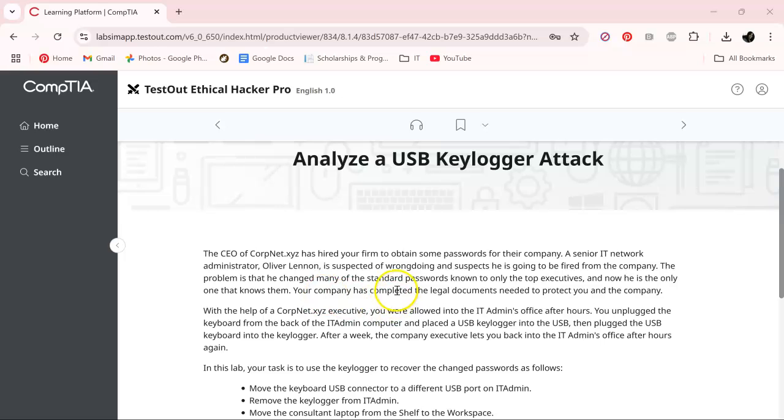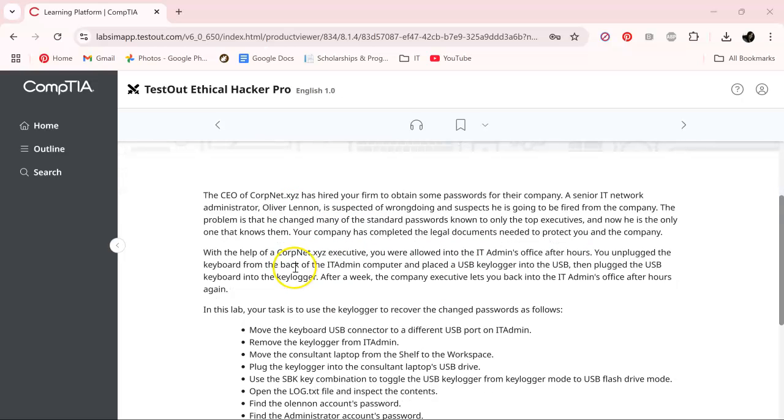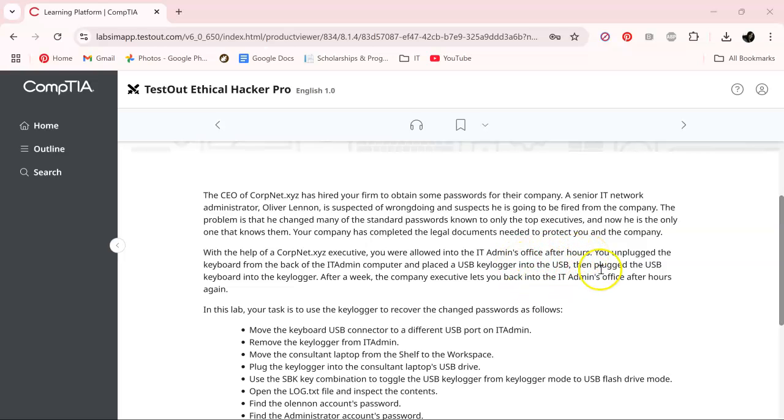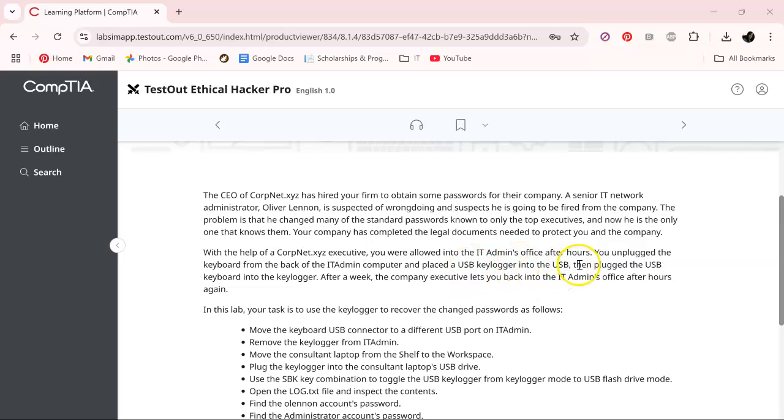Our company did complete all the legal documents to protect us and their companies. So with the help of CorpNet XYZ executives, you were allowed into the IT admin's office after hours, disclaimer there, and you unplugged the keyboard from the back of the IT admin's computer and placed the USB keylogger into the USB, then unplugged the USB keyboard into the keylogger. I feel like I was doing a tongue twister there.